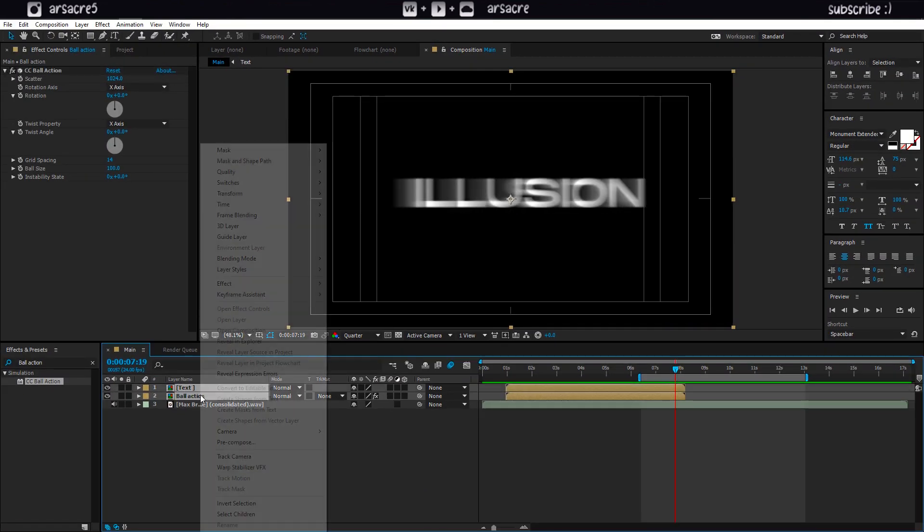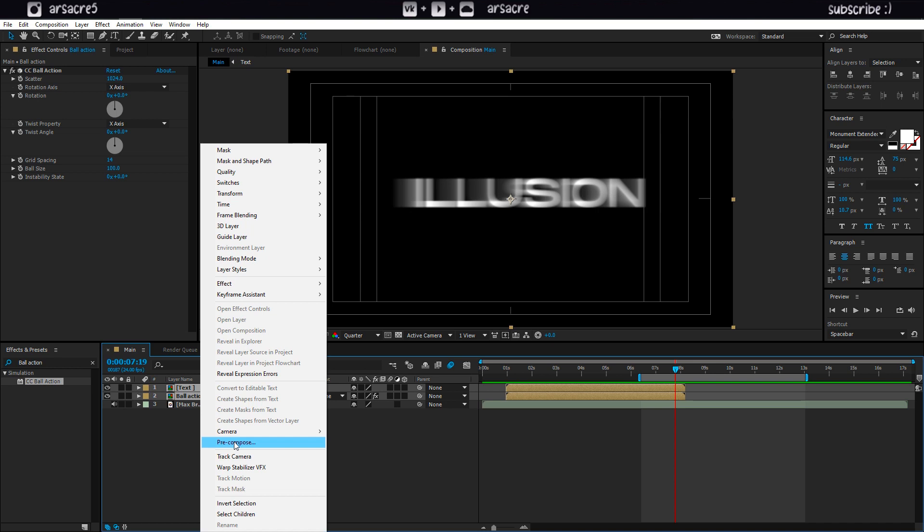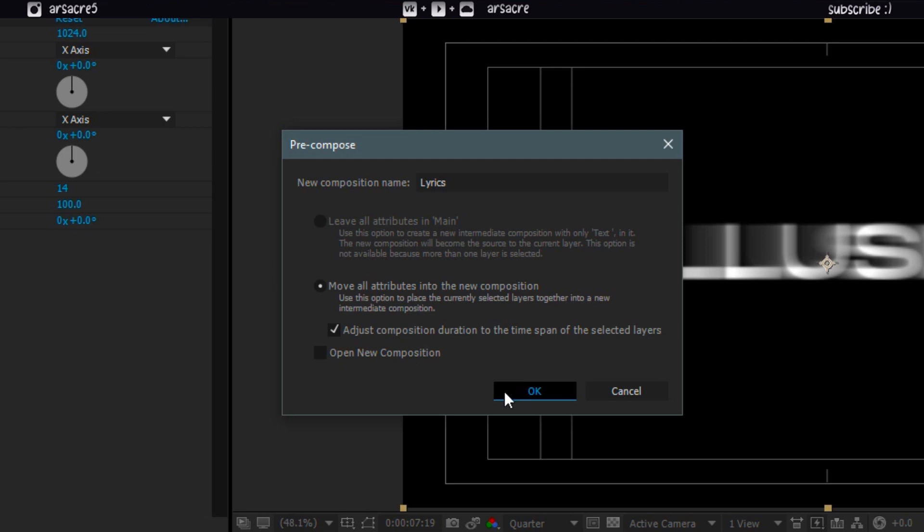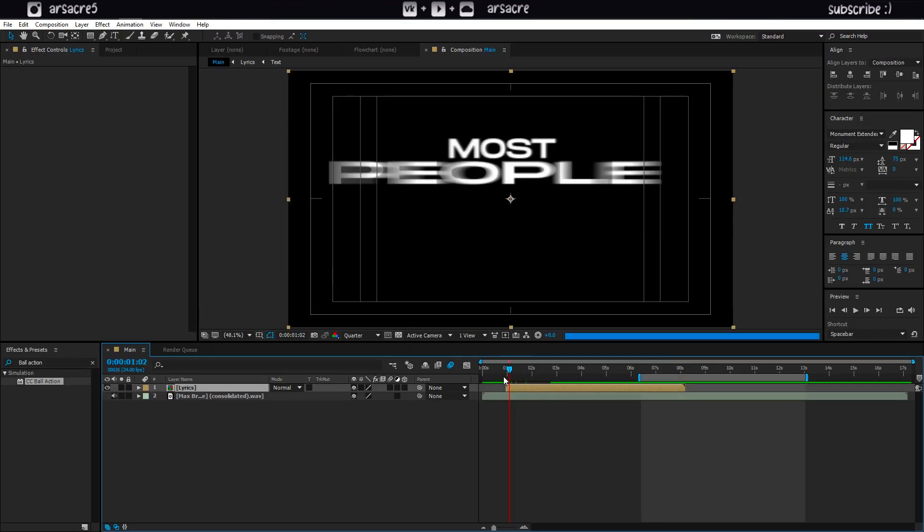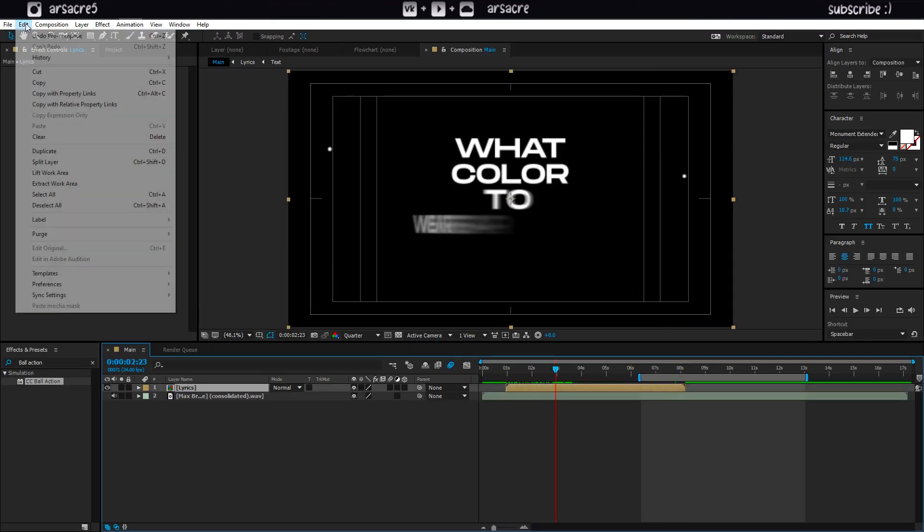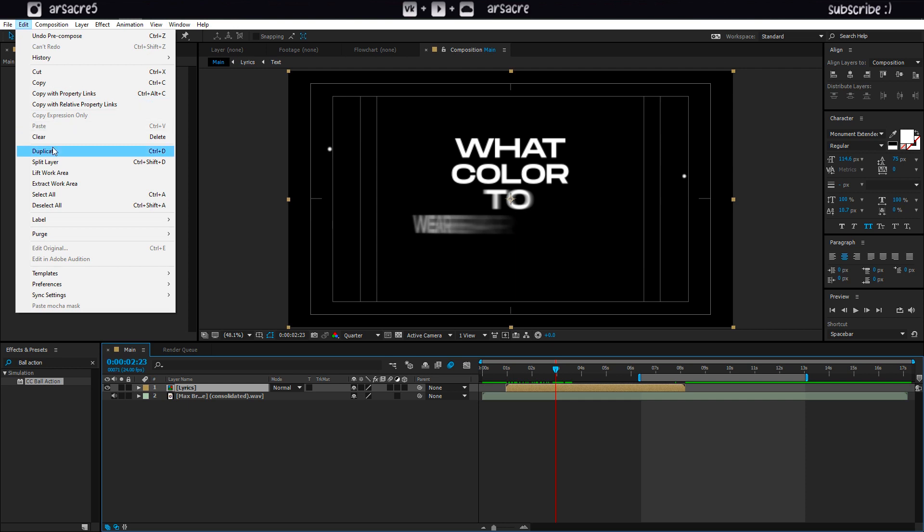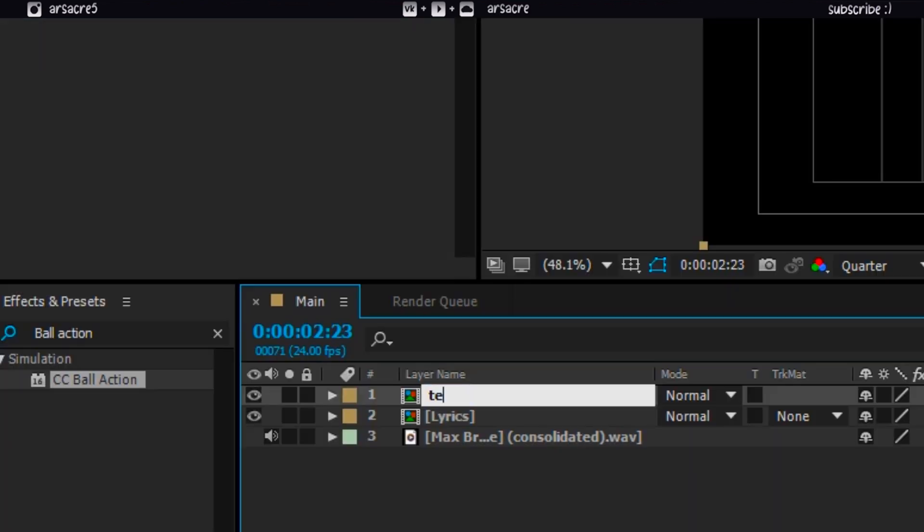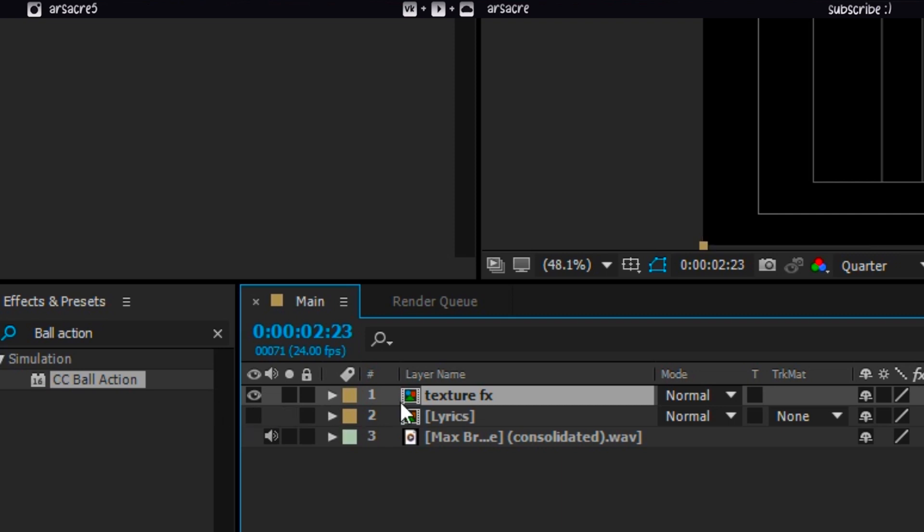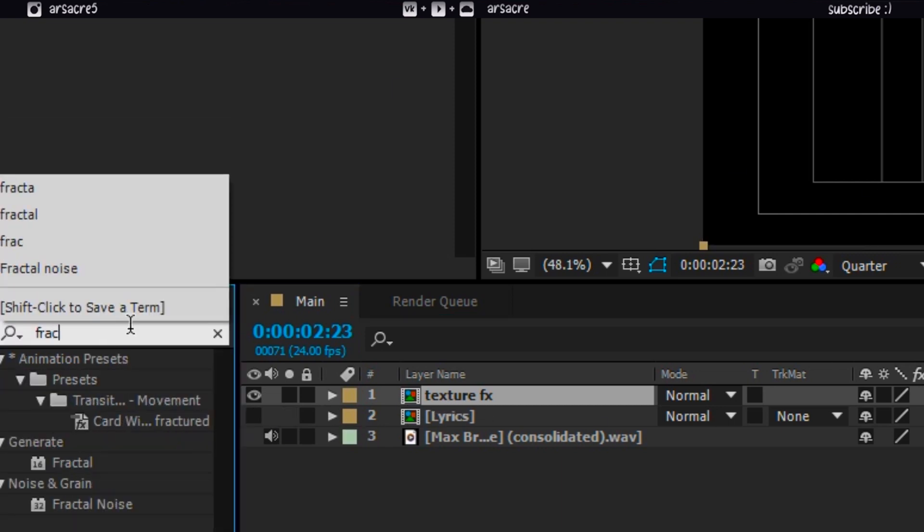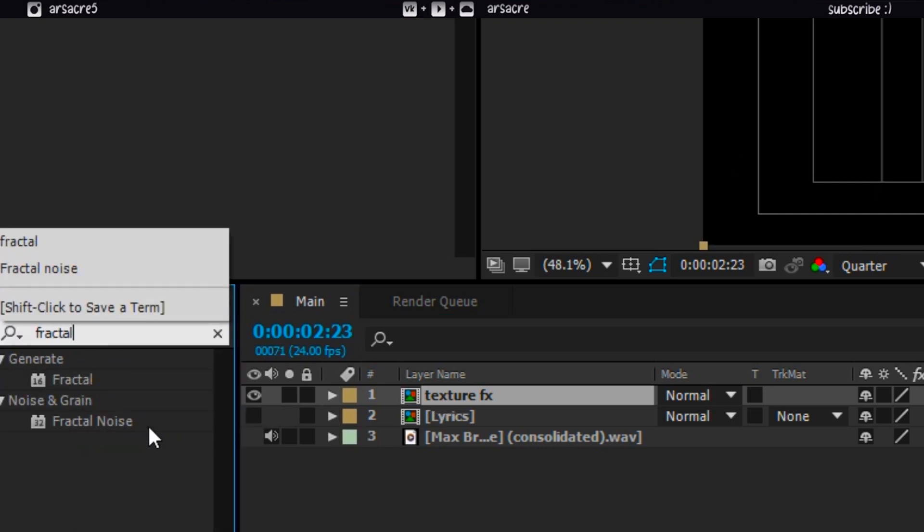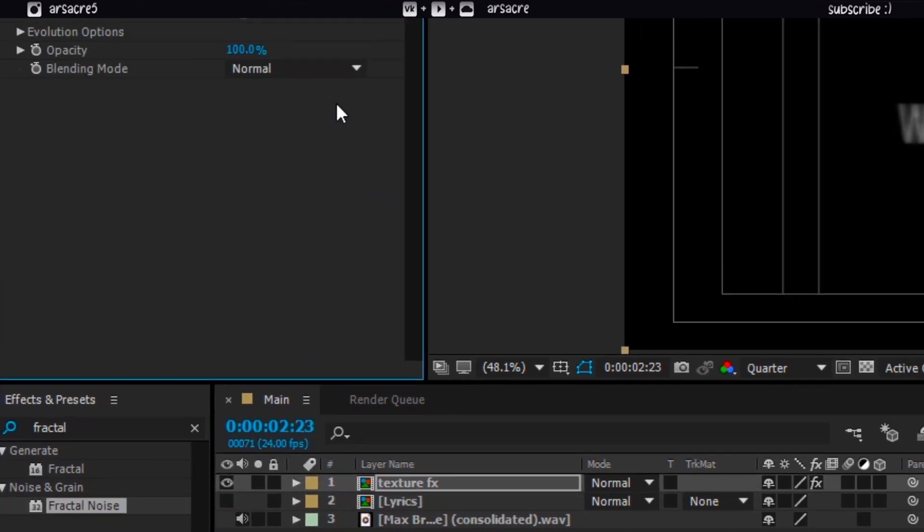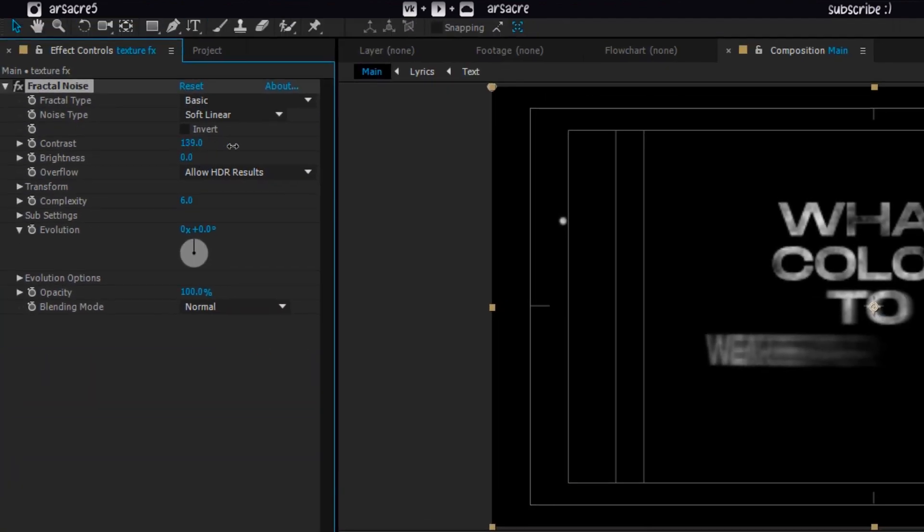Then select both layers and pre-compose them. I'll call these as lyrics. Then duplicate this layer and rename it as texturefx. Turn off the layer below. Put fractal noise effect on the texturefx layer.